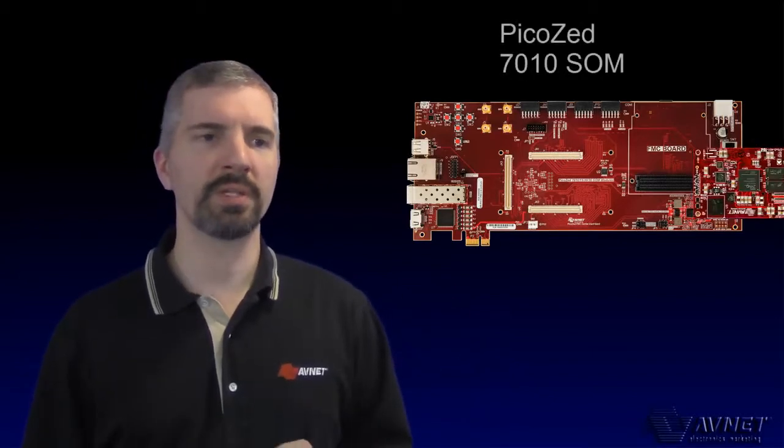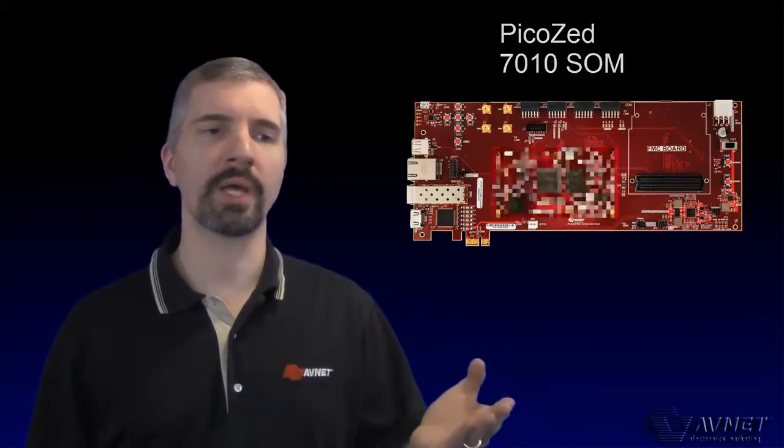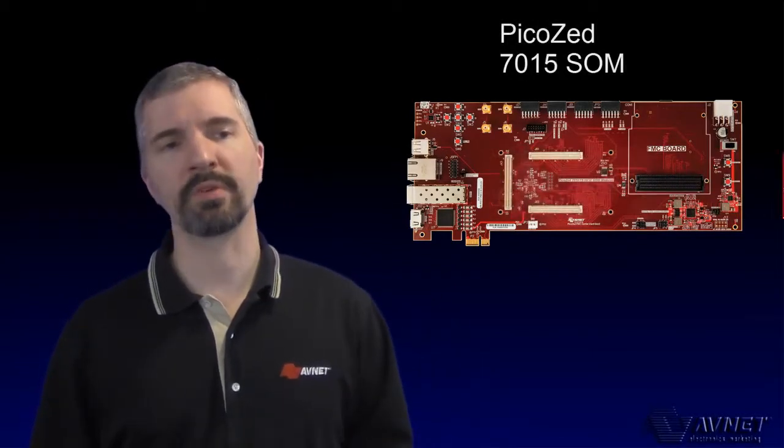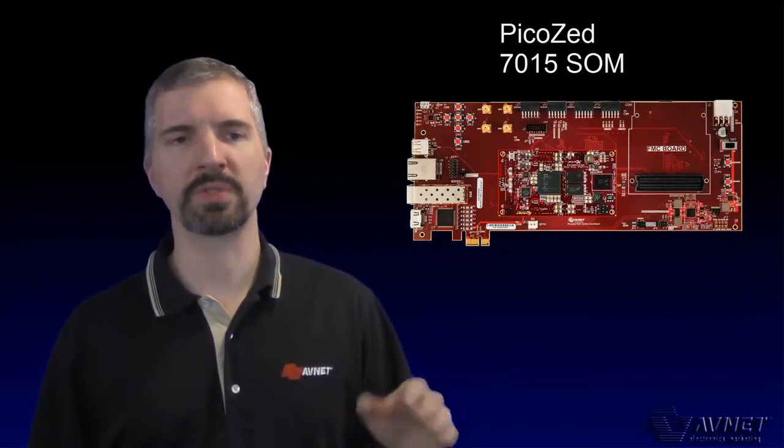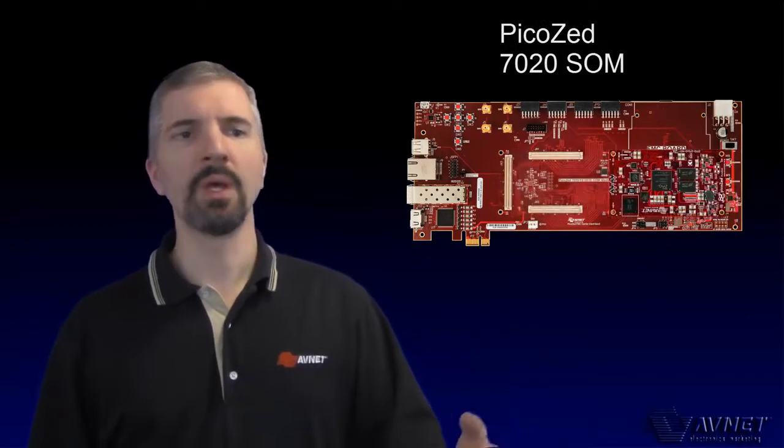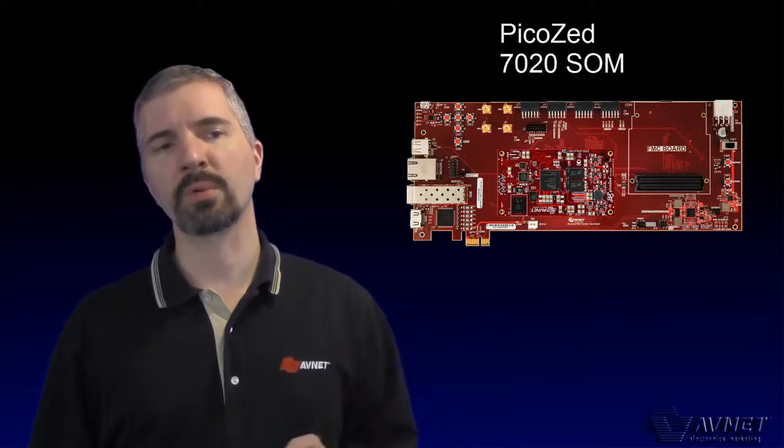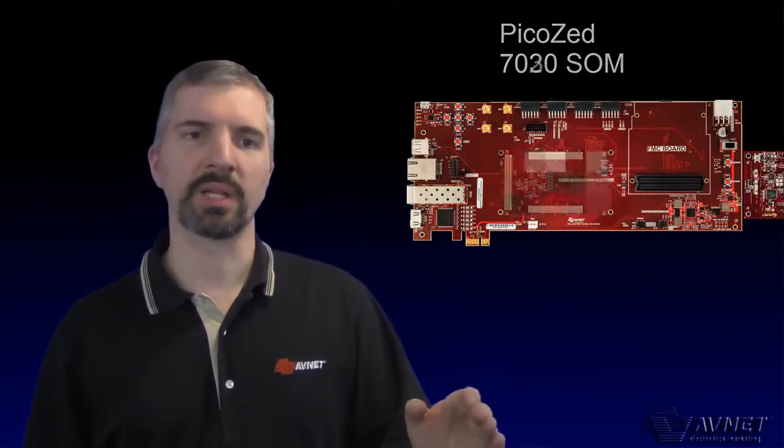This new carrier is designed to get you up and running quickly. Start prototyping your designs in parallel to creating your own application-specific carrier card. Software and firmware teams start development immediately. When your custom hardware arrives, you'll be ready to test, allowing you the fastest time to market.